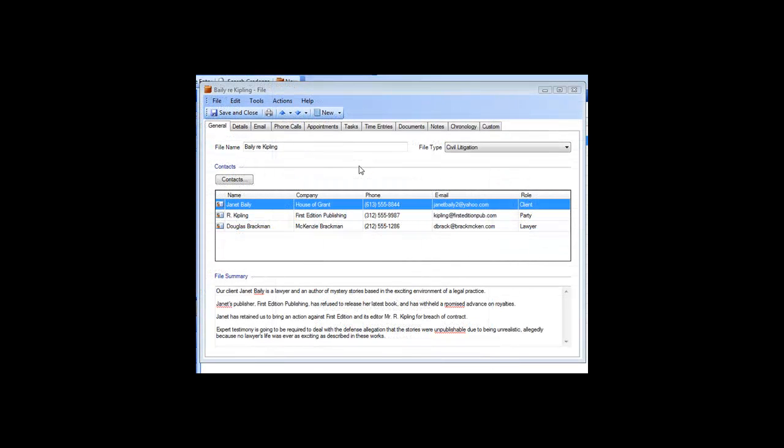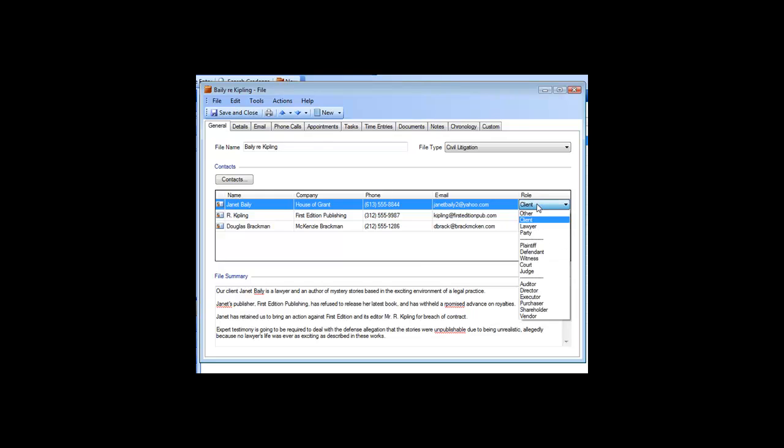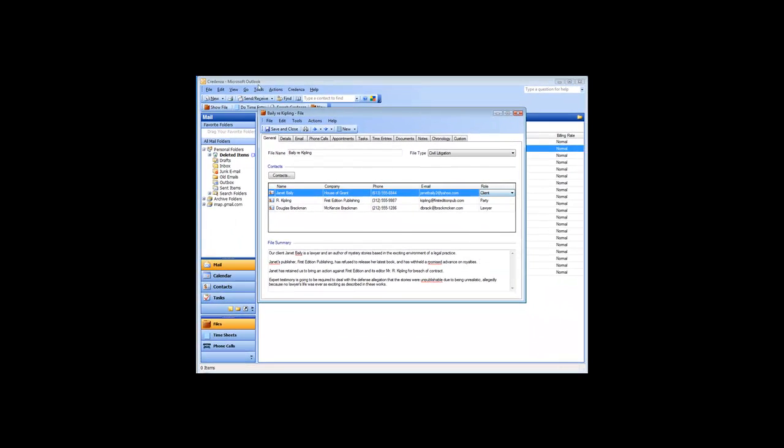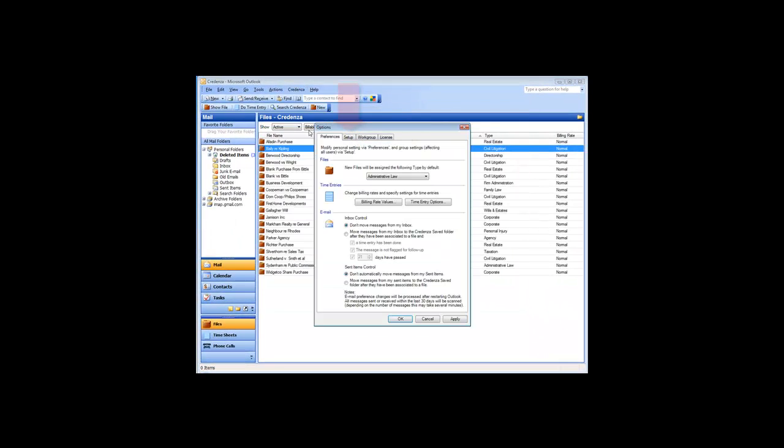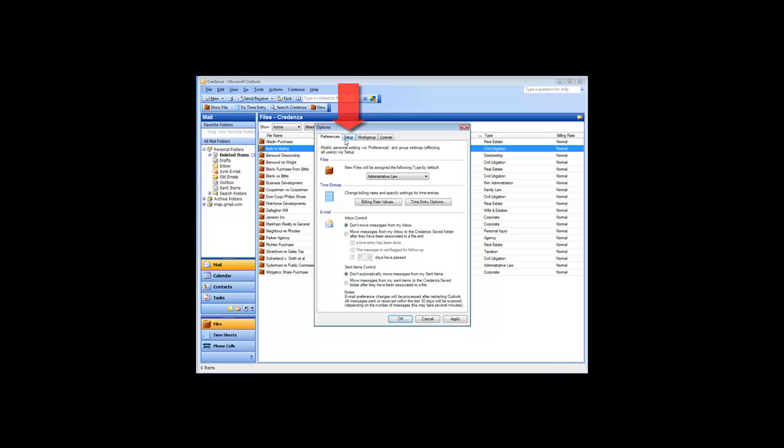When you relate contacts to a file in Credenza, you can indicate what the role of each contact is within the context of that file. A list of typical roles is provided for you, but you can change this list to include whatever roles are helpful in your profession. This is done using the File Roles button under the Setup tab of the Options dialog.